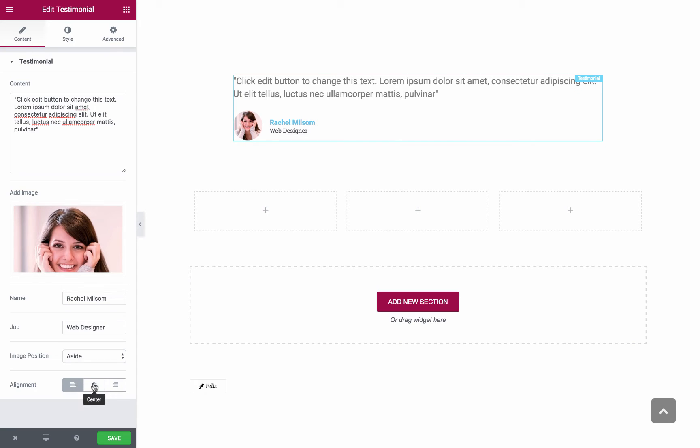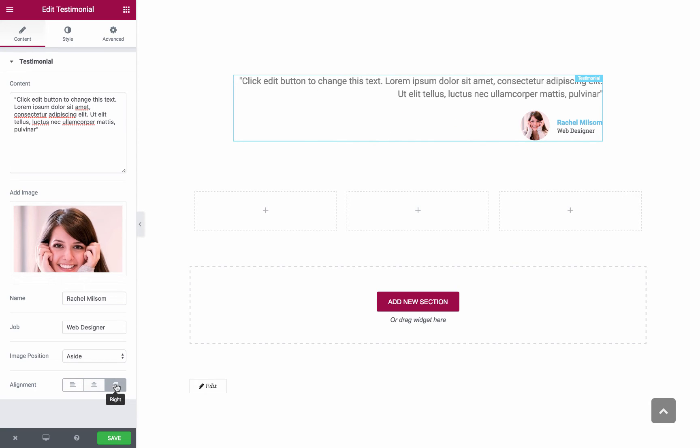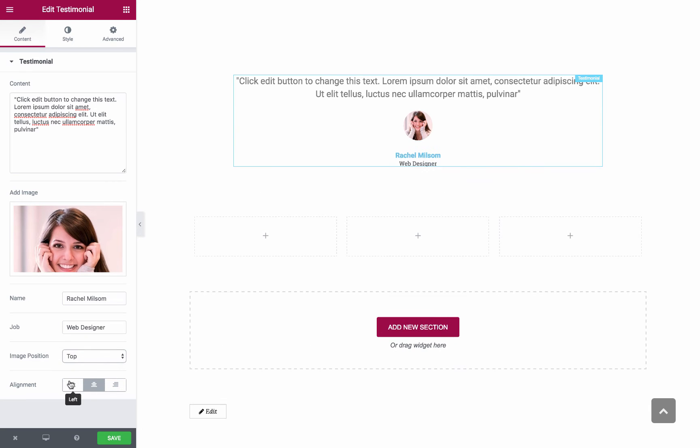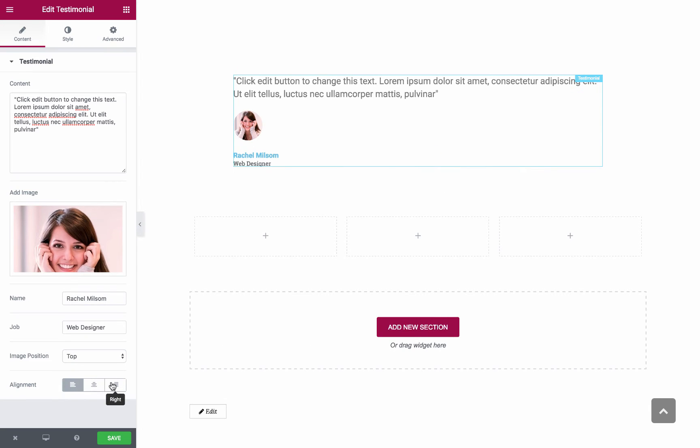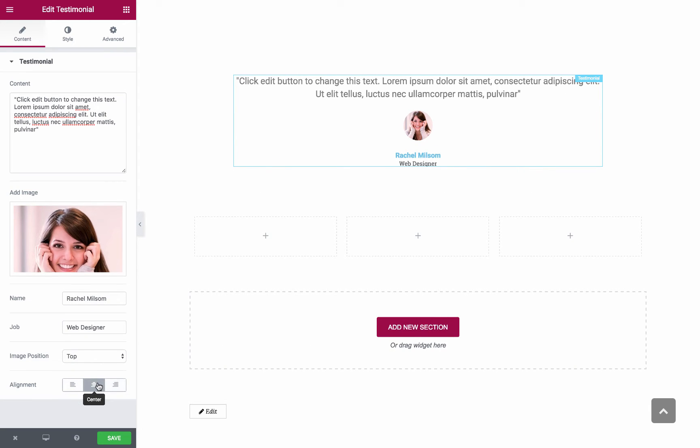And you have the alignment: left, center or right. Please note that it sets for the entire widget and not only the name and job. Alright, that was the Content area.